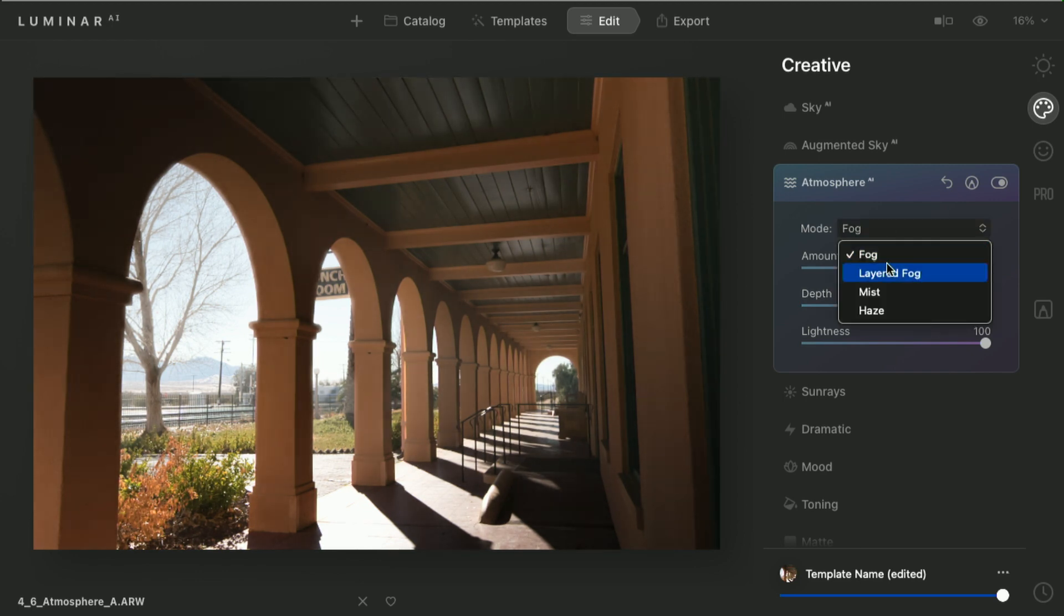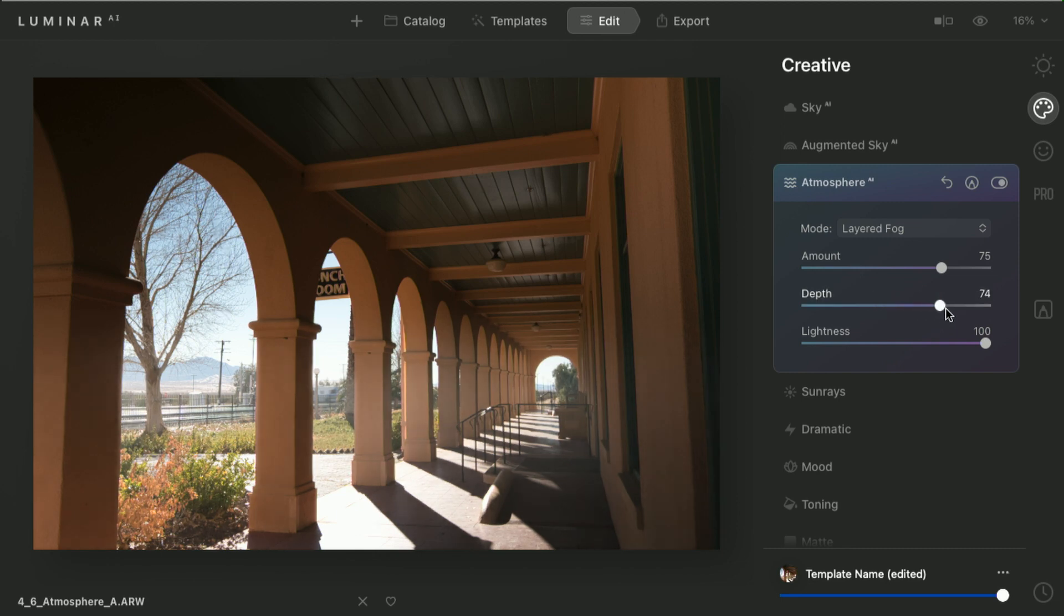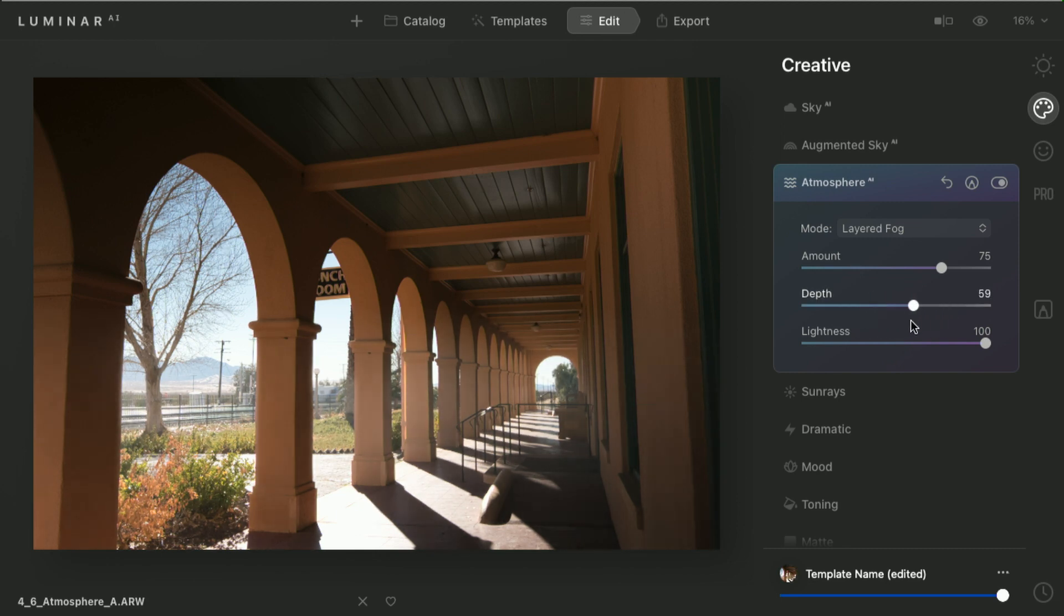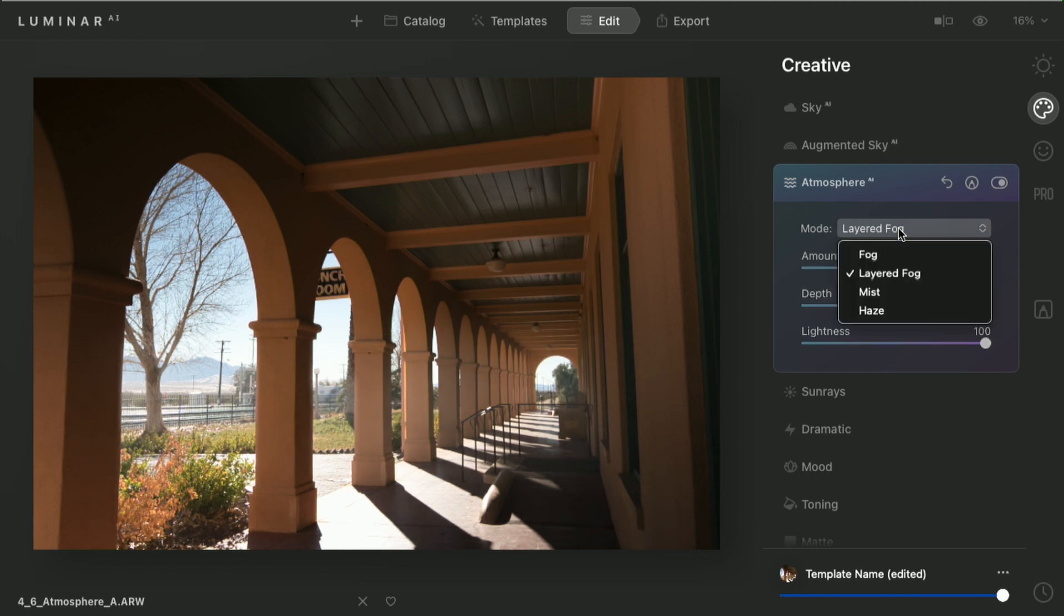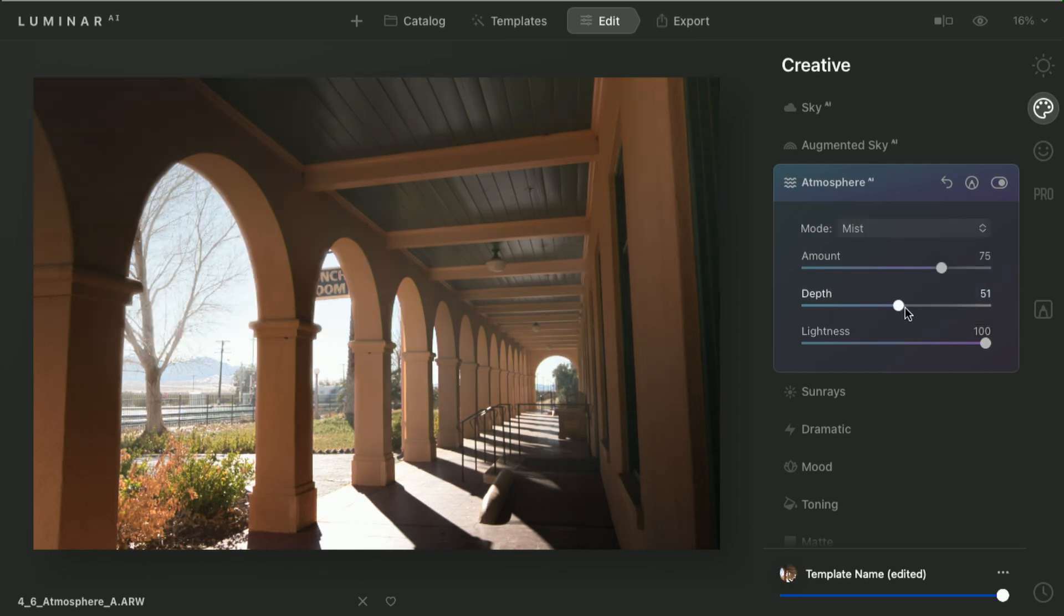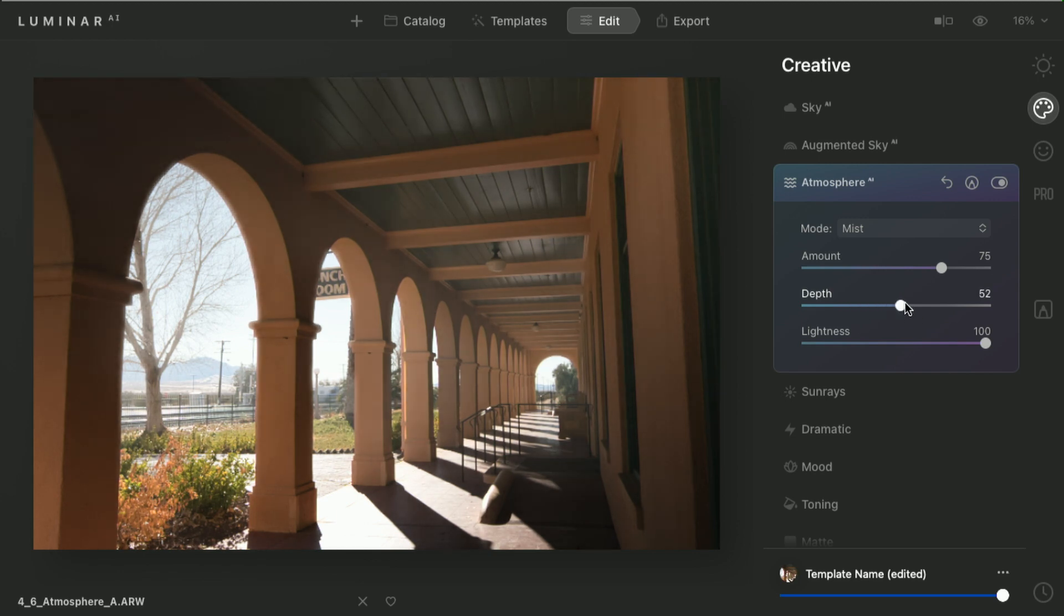We can also do other types. So a layered fog is going to be more down towards the ground. And you see how that rolls across the horizon. And a mist is a softer one that tends to hang out more towards the top of the picture.